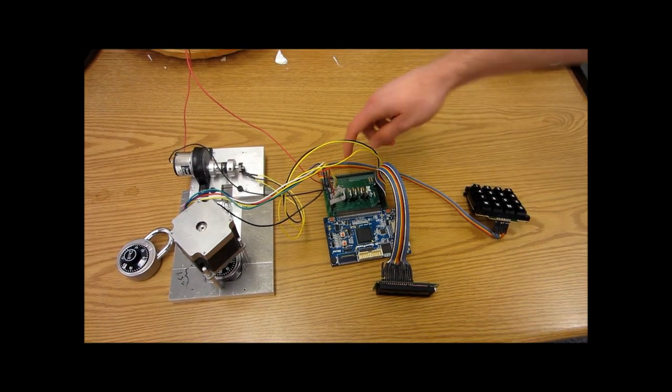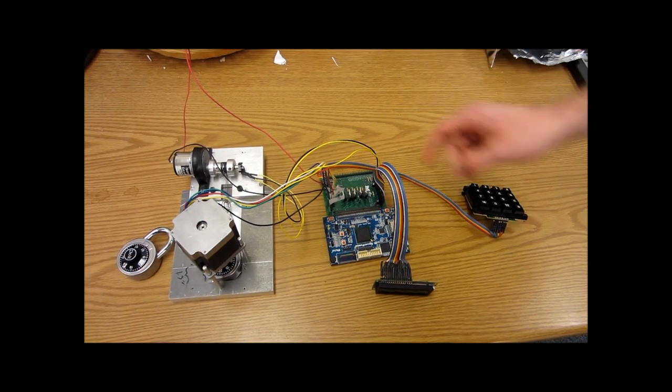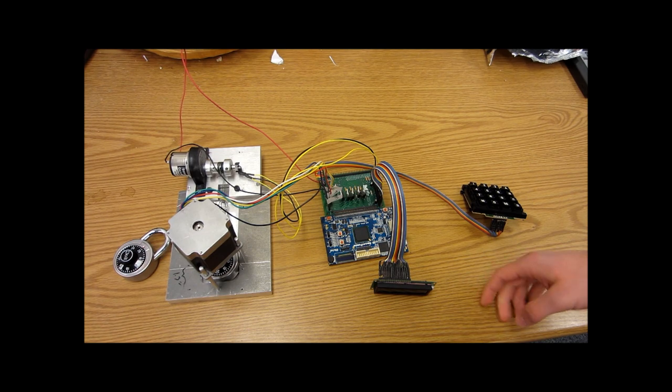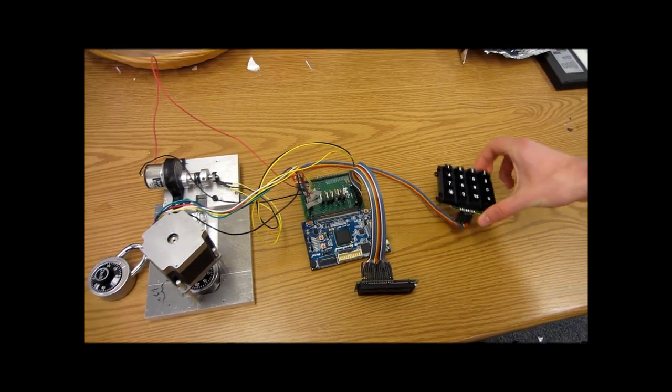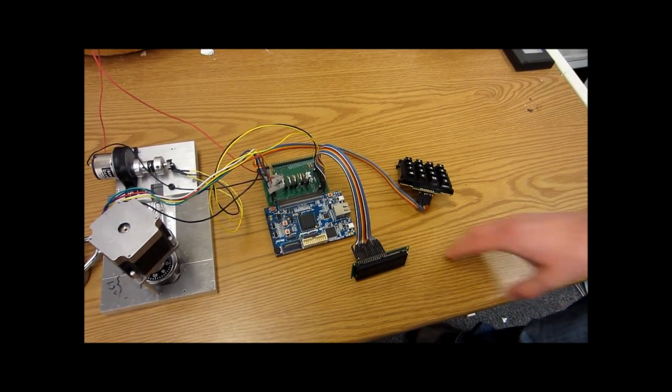This PCB here, custom designed. The software to control the keypad and the LCD.